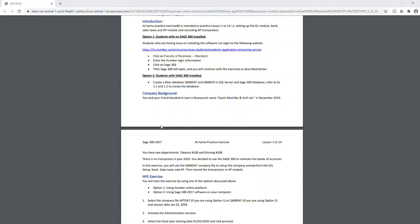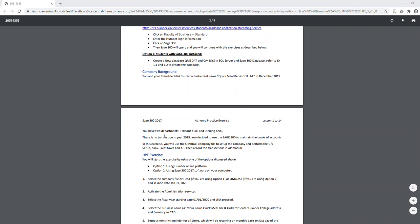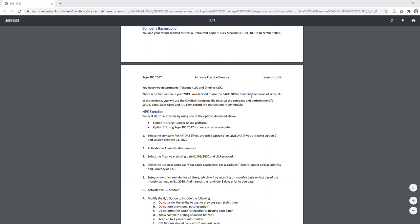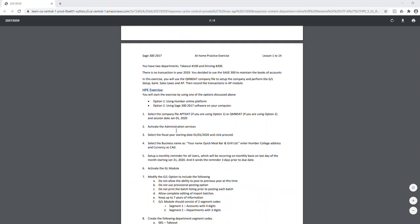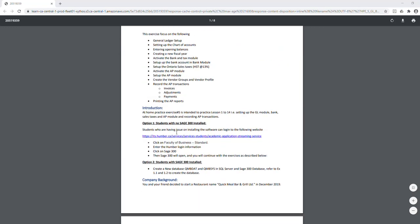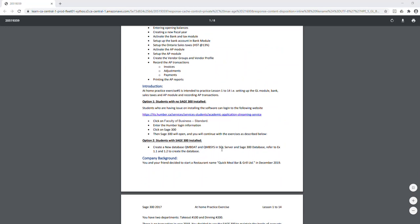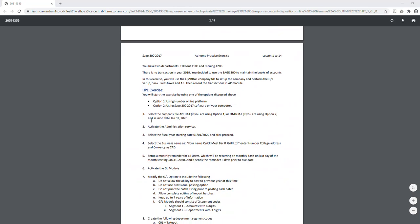You've decided to separate costs between two departments: department 001 for takeout and department 002 for dining. You'll be using Sage 300 to record your accounting. If you're using your own computer, you need to create the database first. If you're on the Humber platform, you can jump right into the exercise. For option two, you must complete the SQL and Sage database steps before proceeding.